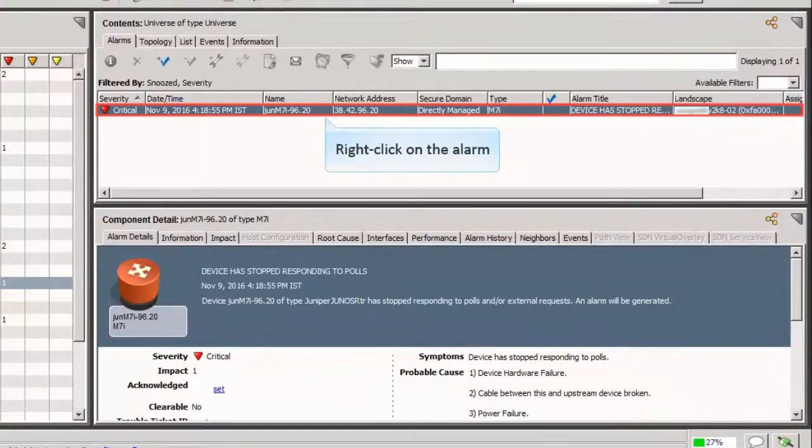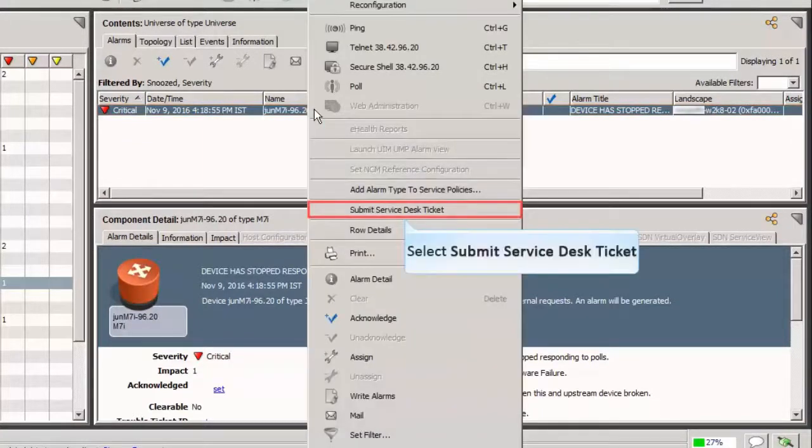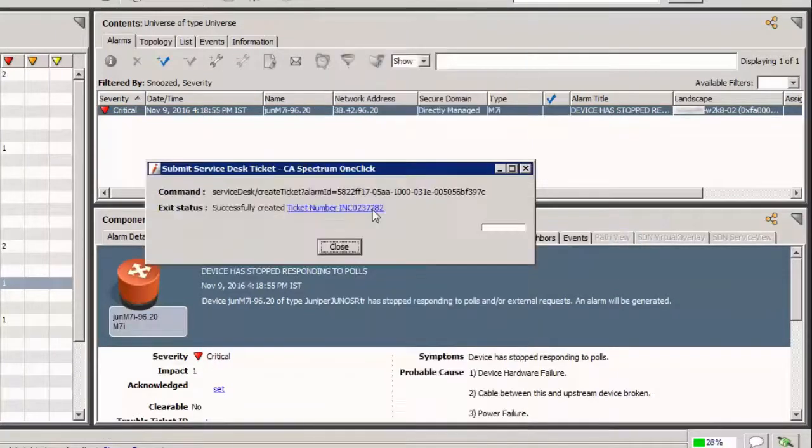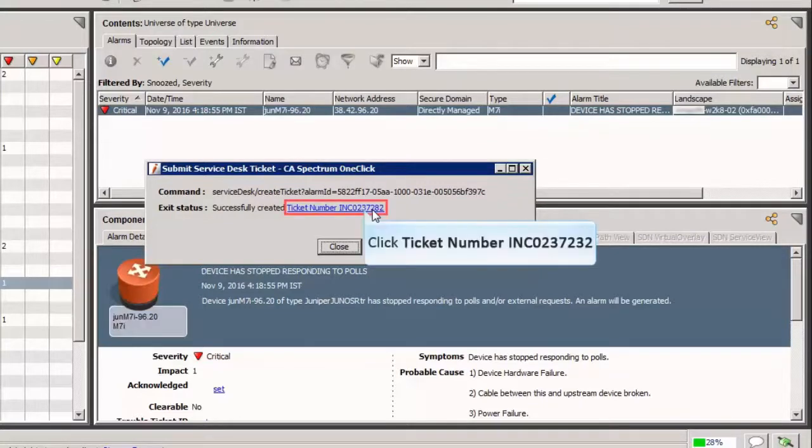Right-click on the alarm. Click the Submit Service Desk ticket option from the menu. The ticket is generated and sent to ServiceNow. The alarm is updated with the Service Desk trouble ticket ID. Click the link to open the ticket.